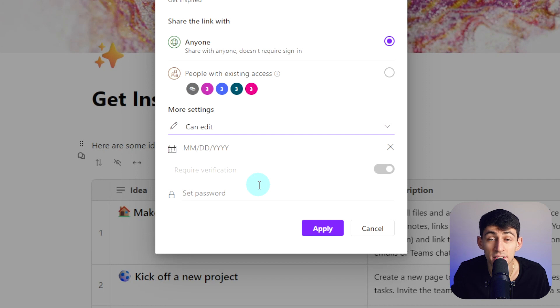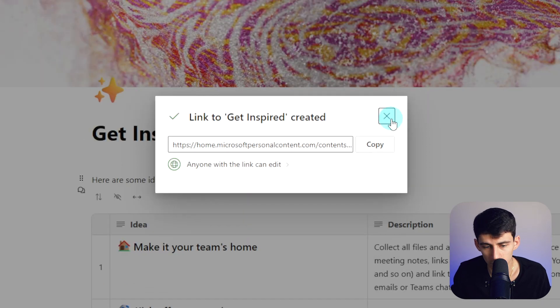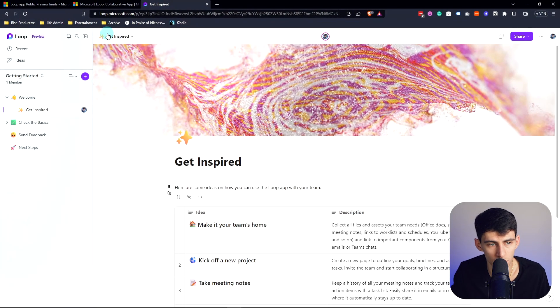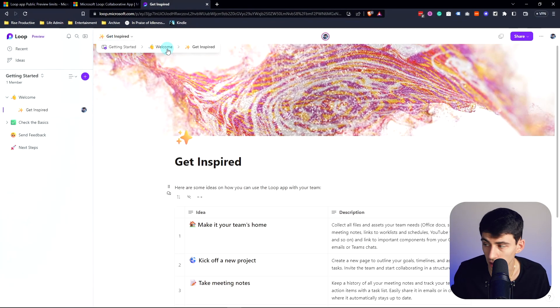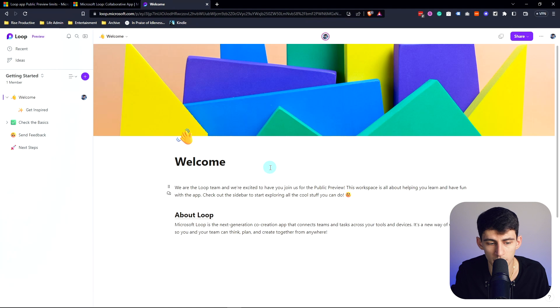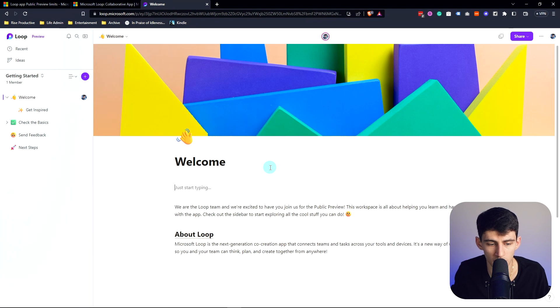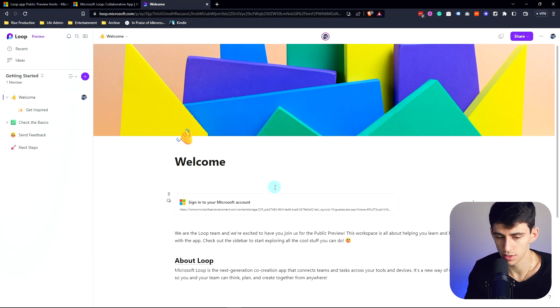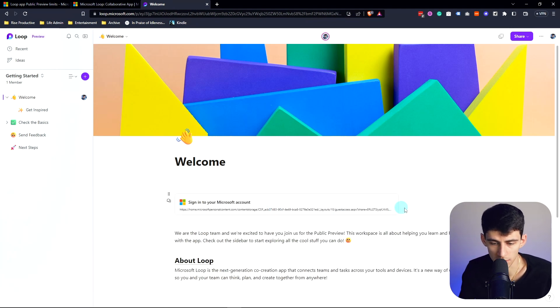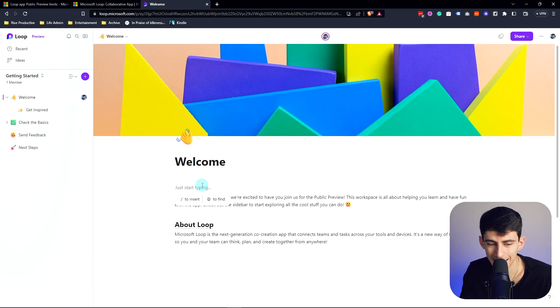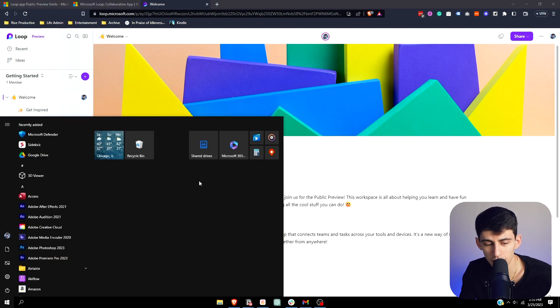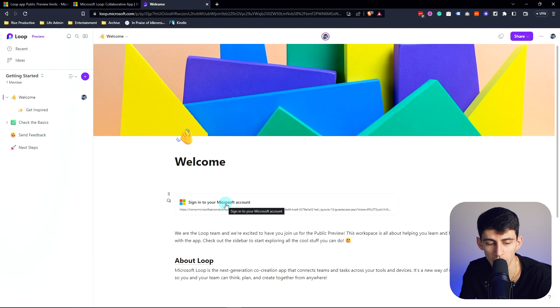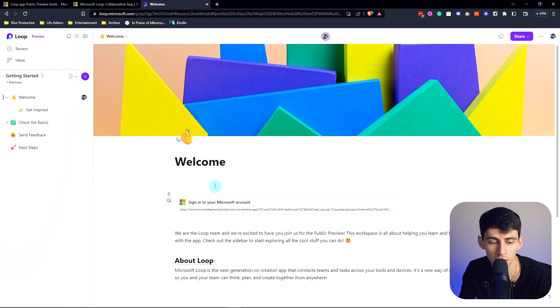Anyone with the link can edit or anyone with the link can just view the pages, and you can also set a password and end date to all of these things. So if I copy this link and go to another page here, it does seem that unfortunately if I paste this out it just gives me this interesting bookmark style.